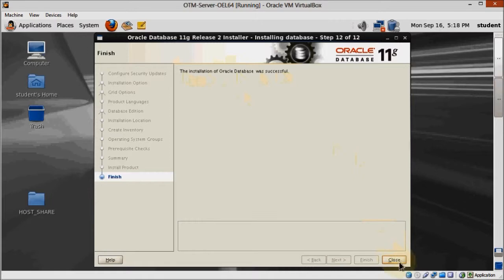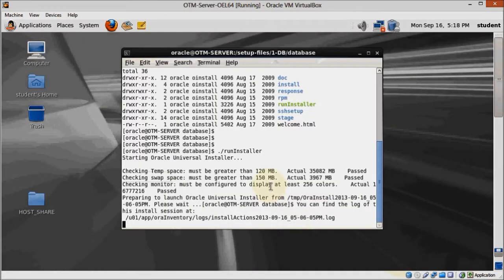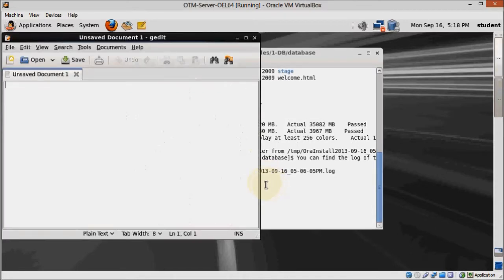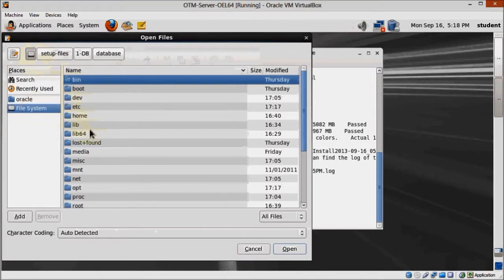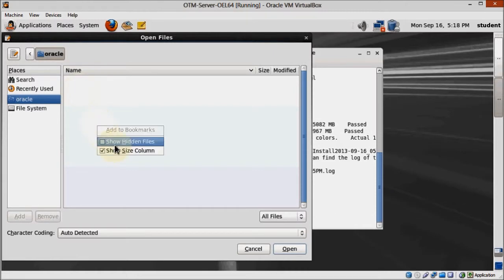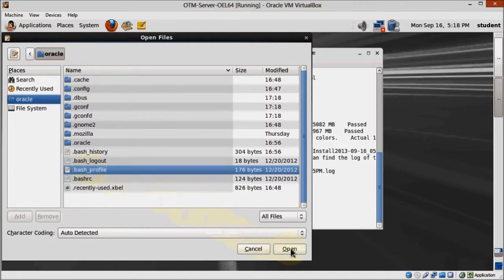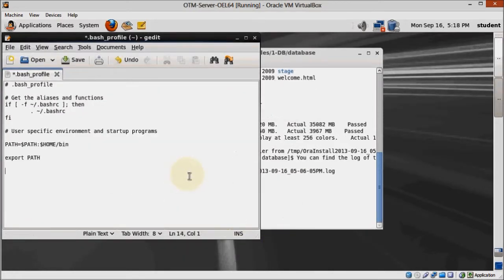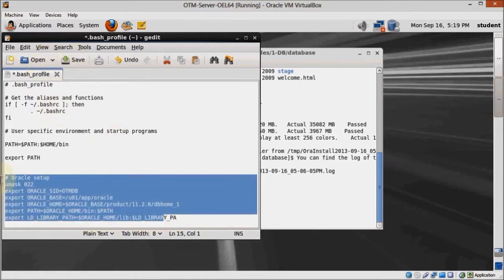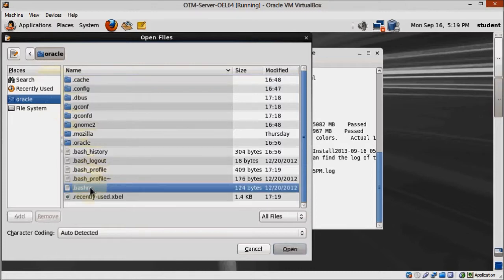Before we move on, let's configure some environment variables that will save us lots of time by not having to configure them every time they are needed. Open GEDIT as root or oracle, then open the .bash_profile file located at the home slash oracle directory. You'll need to enable hidden files before you can see it. Add the environment variables at the bottom of this file — you can copy them from the guide linked in the description of this video. Do the exact same thing for the .bashrc file located at the same directory.